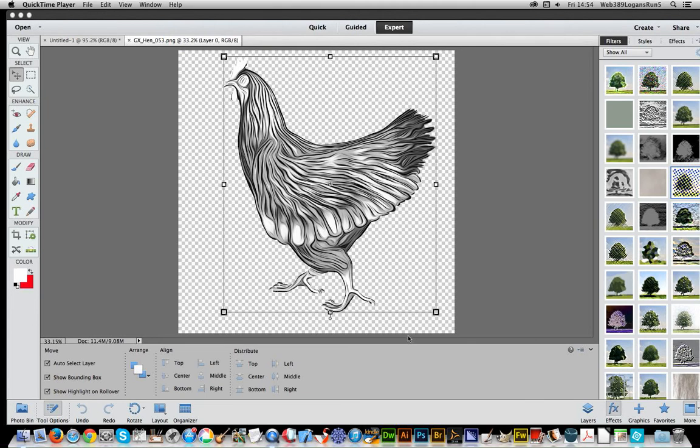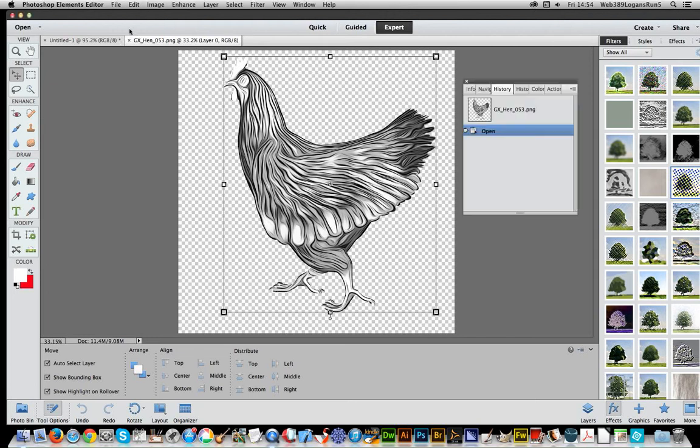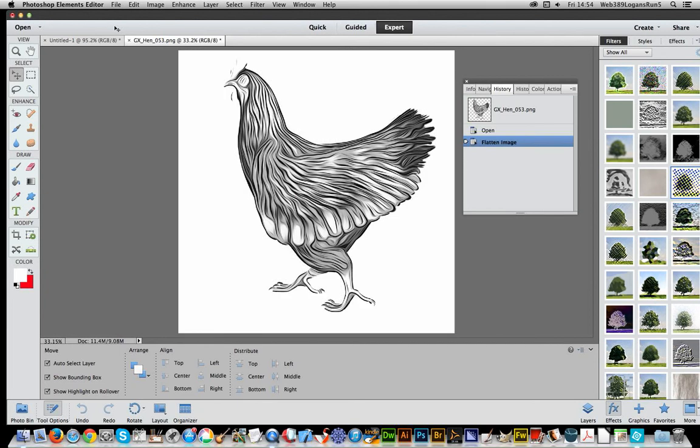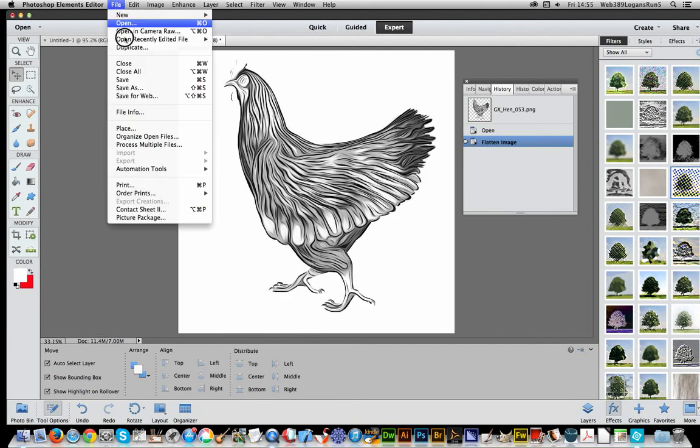I've got here a hen design from one of the brush sets from Graphic Extras. I'm just going to go over that layer, flatten the image - doesn't really matter too much - but I'm going to save it.